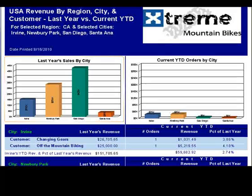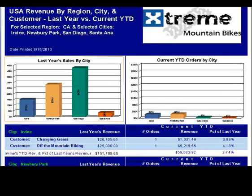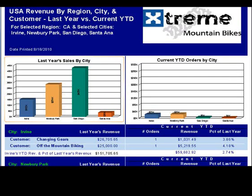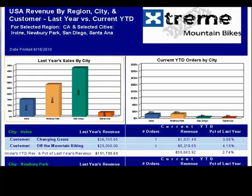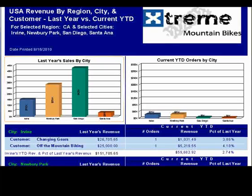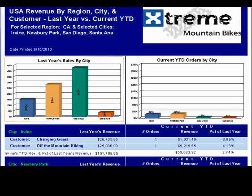The following example shows a company's past year's revenue by city within region compared to current year-to-date revenue. Without parameters, Crystal Reports would have to render all the regions and cities instead of just the selected regions and cities. Or, we would have to create and maintain several different versions of the base report.